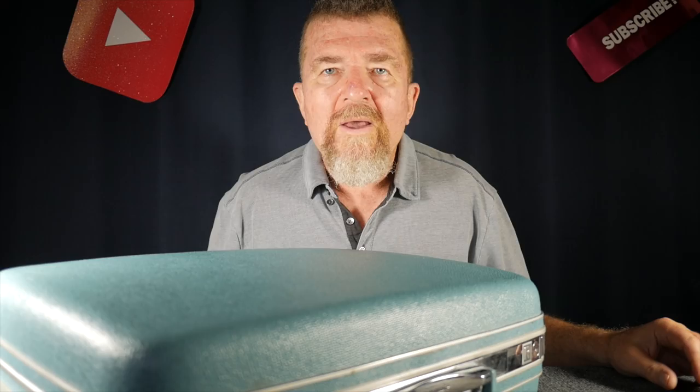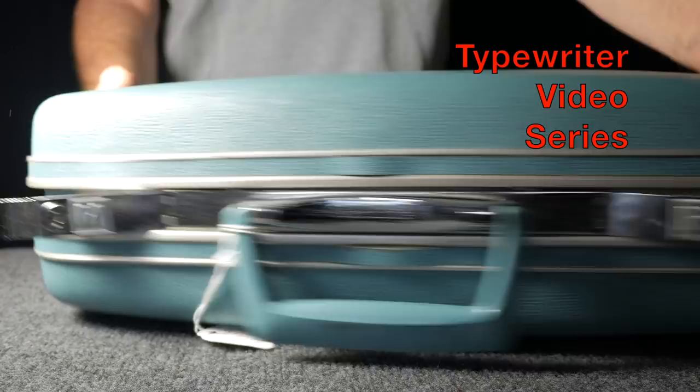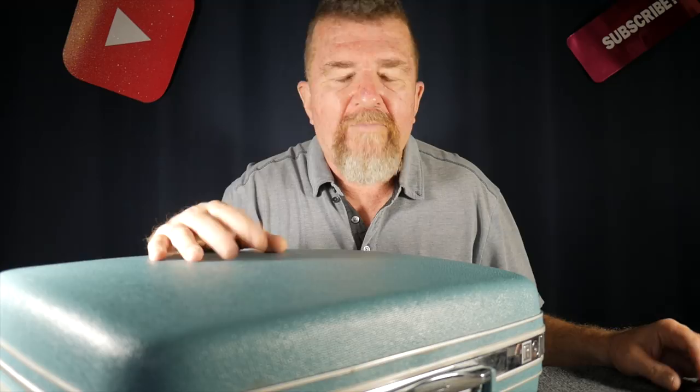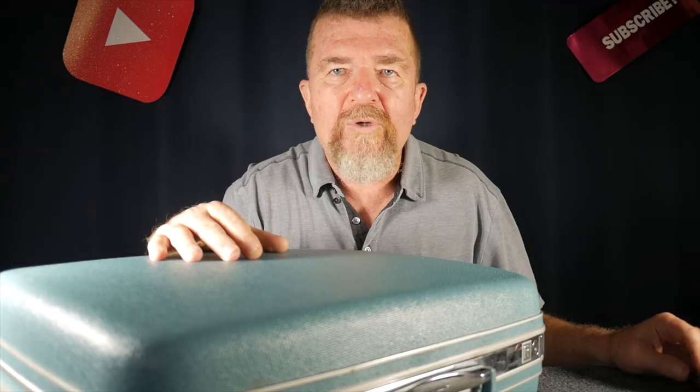Hey, good day everybody, welcome to another episode of the typewriter video series, this is Joe. You might remember a few weeks ago I made a trip to Phoenix, Arizona for their summer 2018 type-in and I came away with a Smith Corona Skywriter.